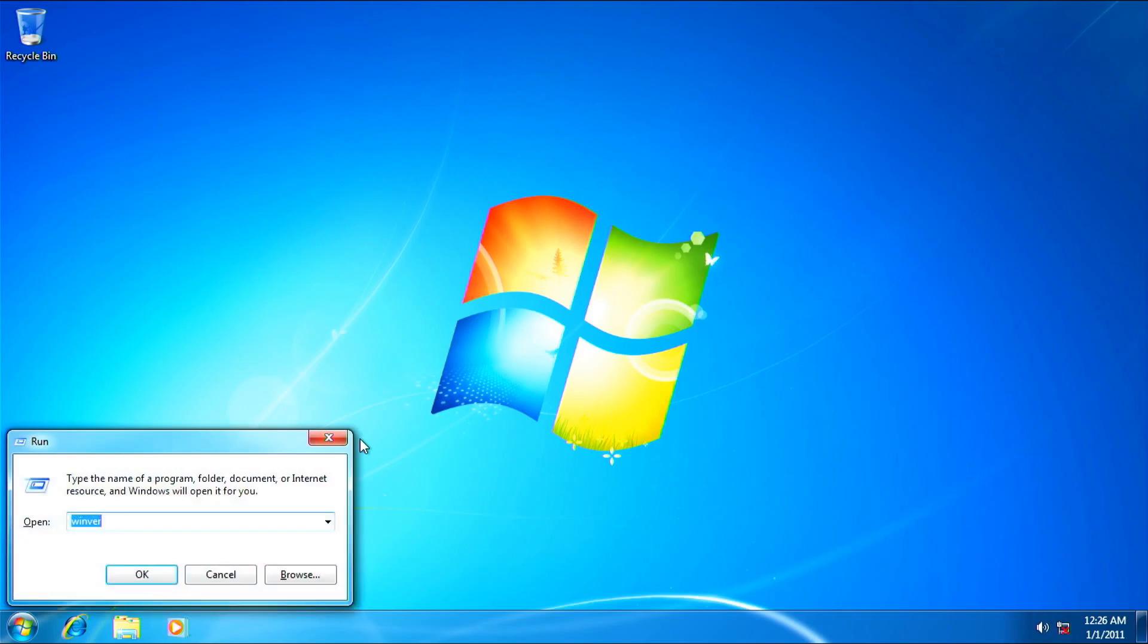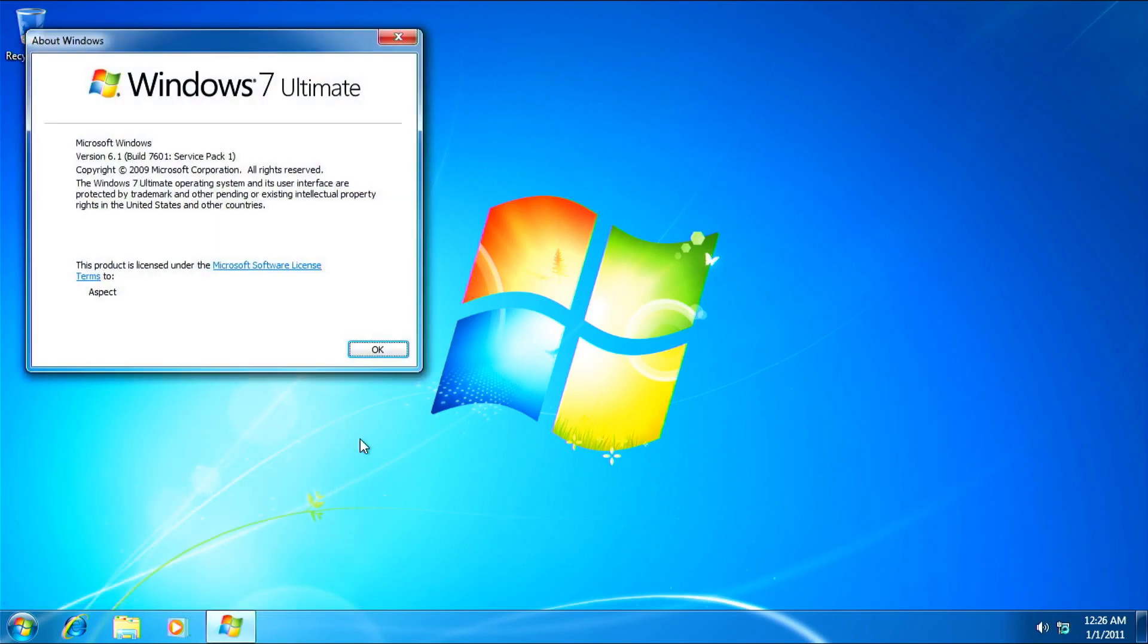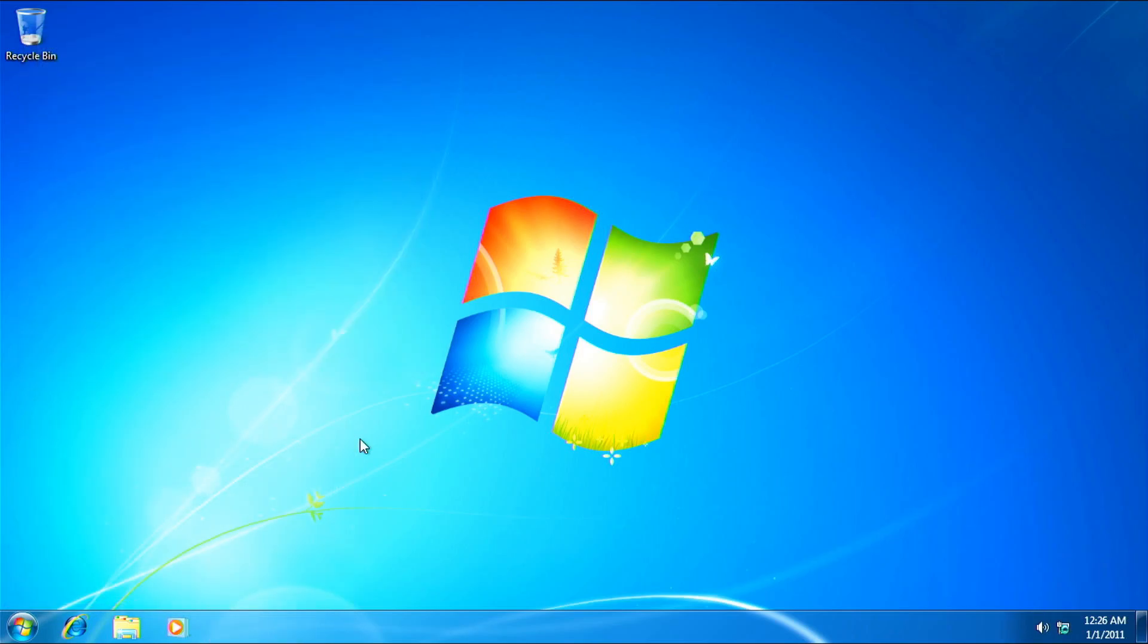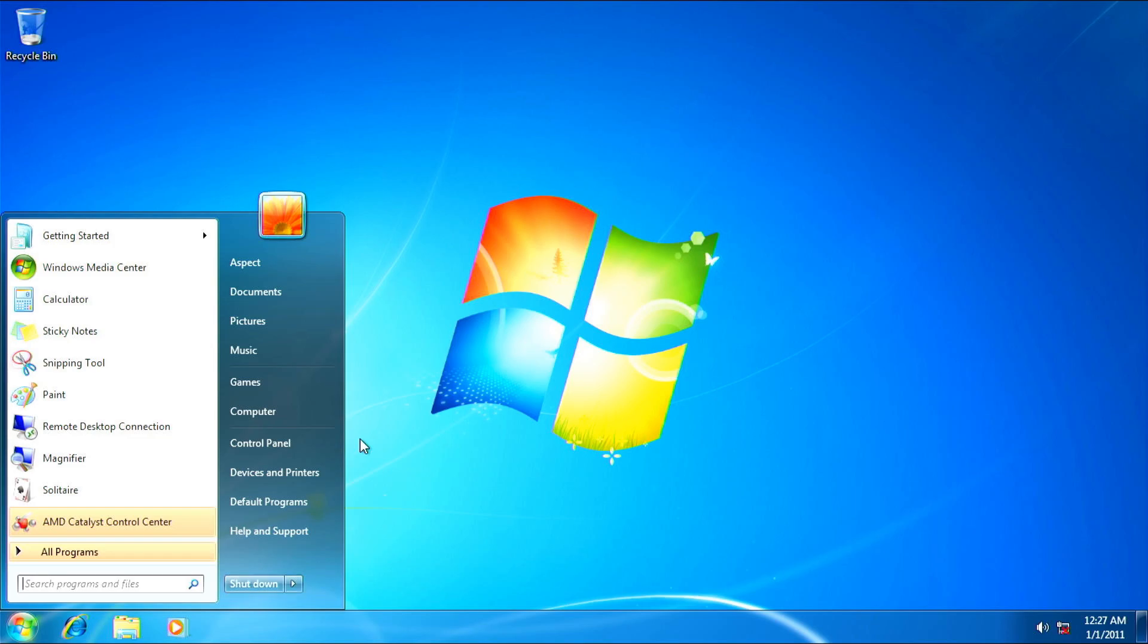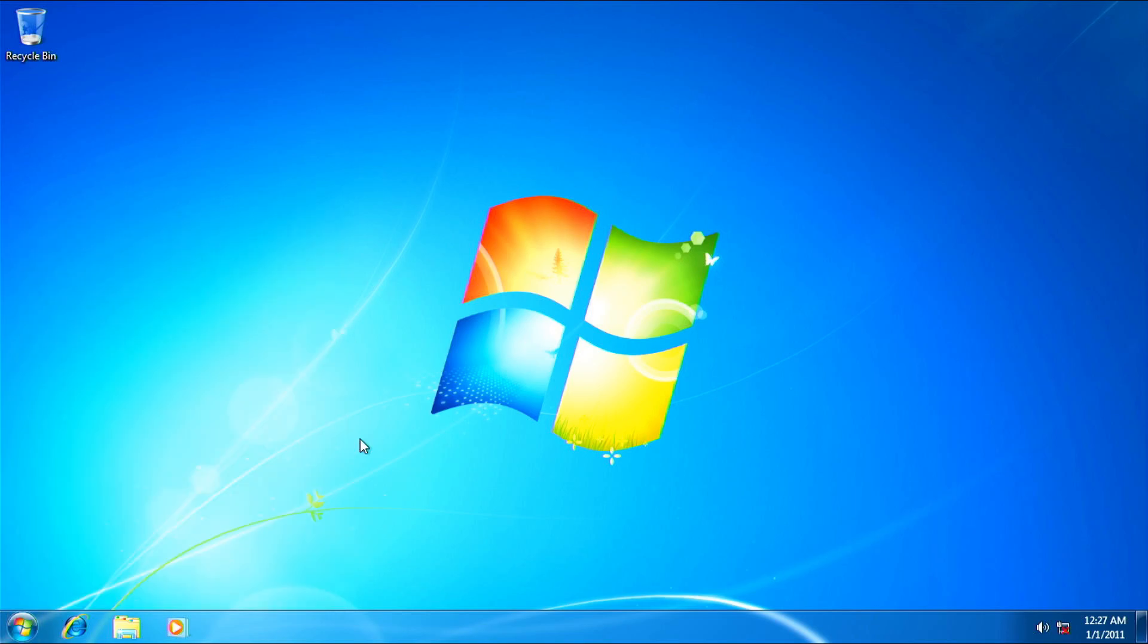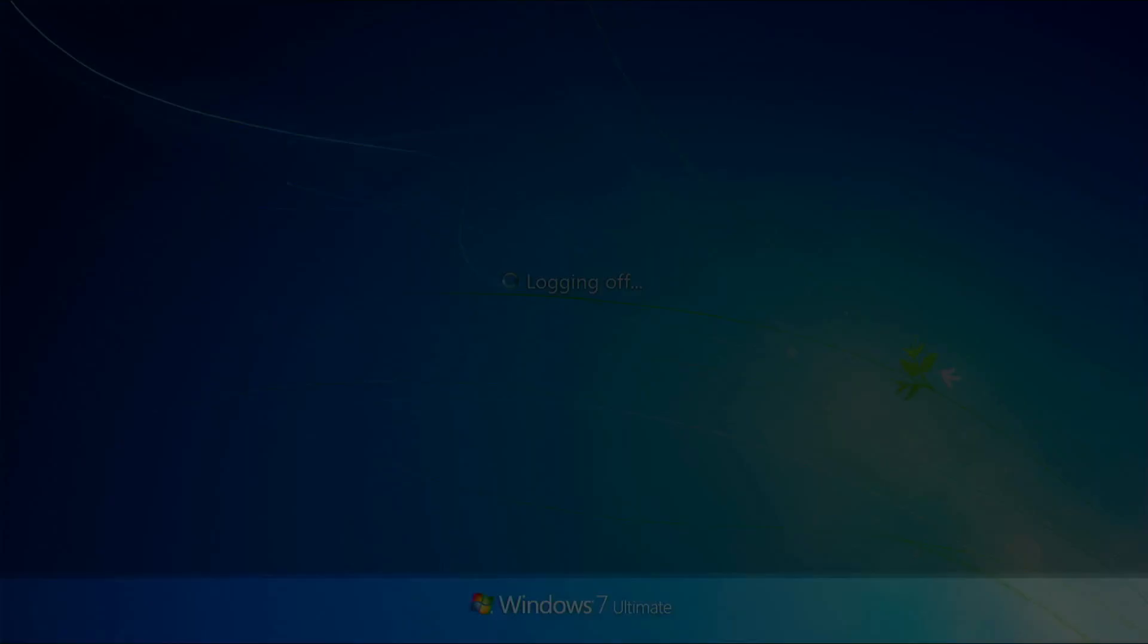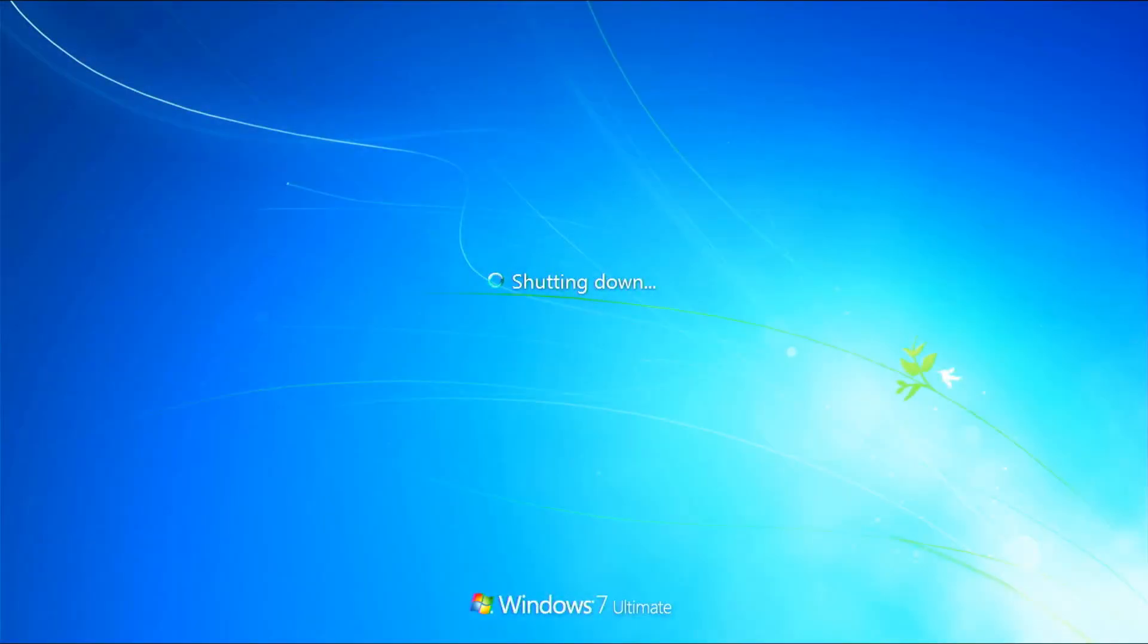Let me just launch Winver. You can see here, Windows 7 Ultimate. Now, let's restart the thing. Um, shut down. Oh, wait, not shut down. Anyways, I have to restart.